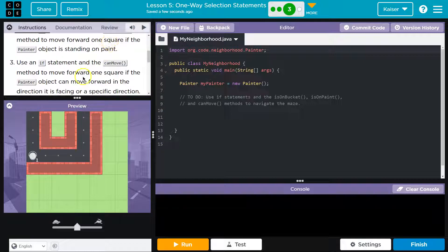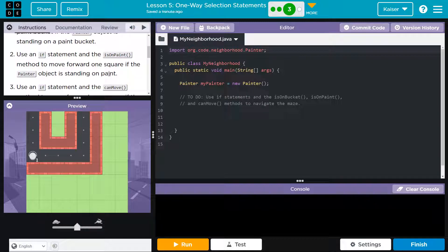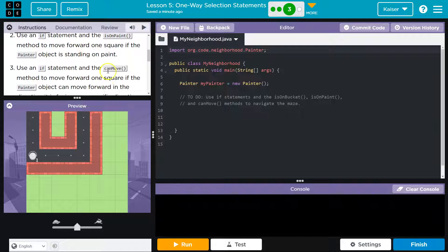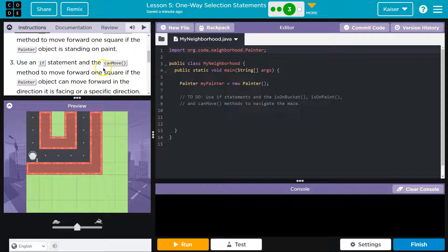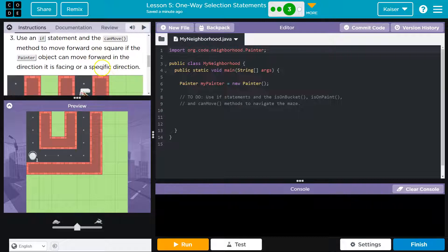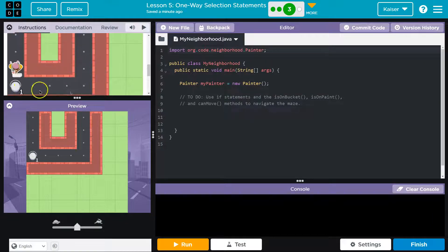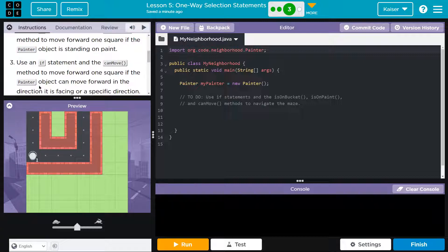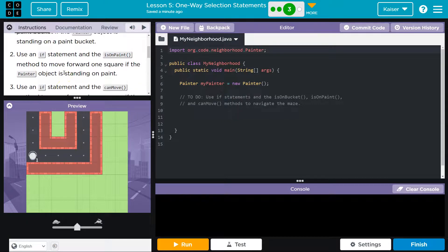If we're on the bucket, we take the paint. Use an if statement and canMove to move forward one square if the painter can move. So move forward one square if the painter is standing on paint, or if the painter can move, move forward one square. This looks like it might be a lot of code.